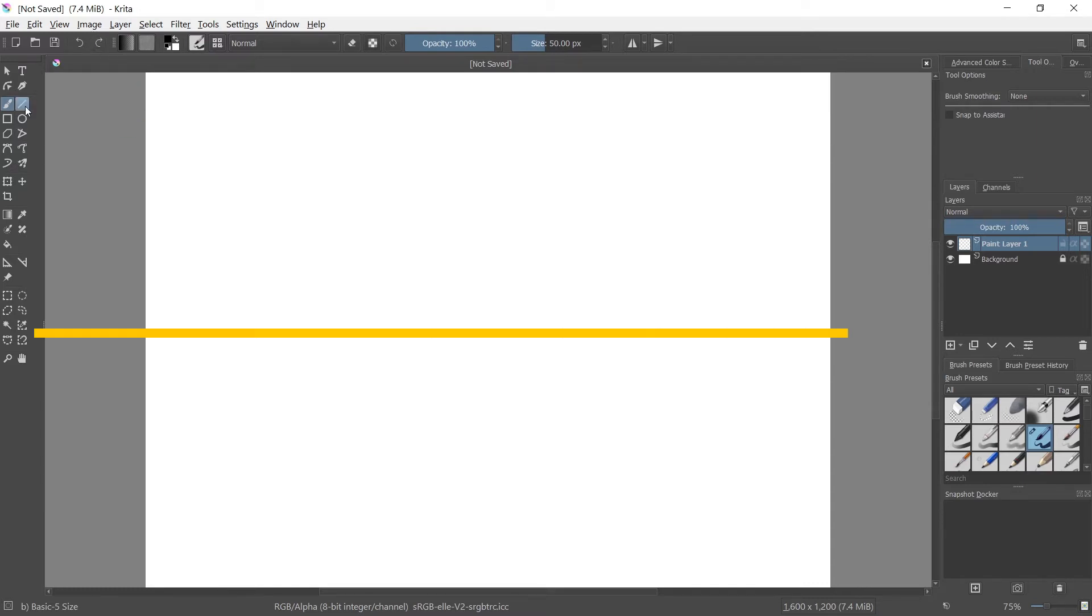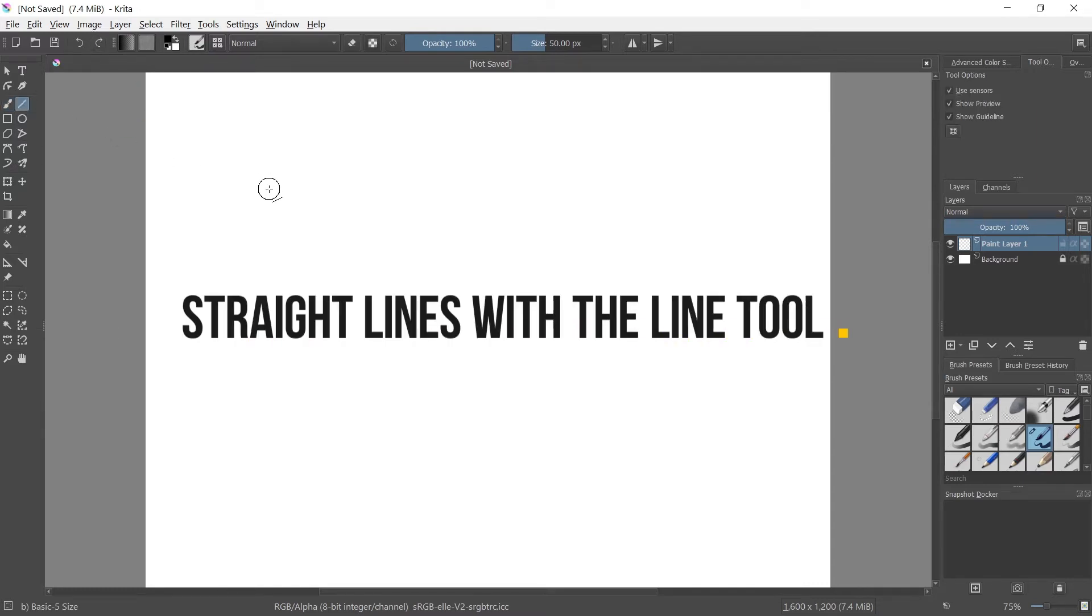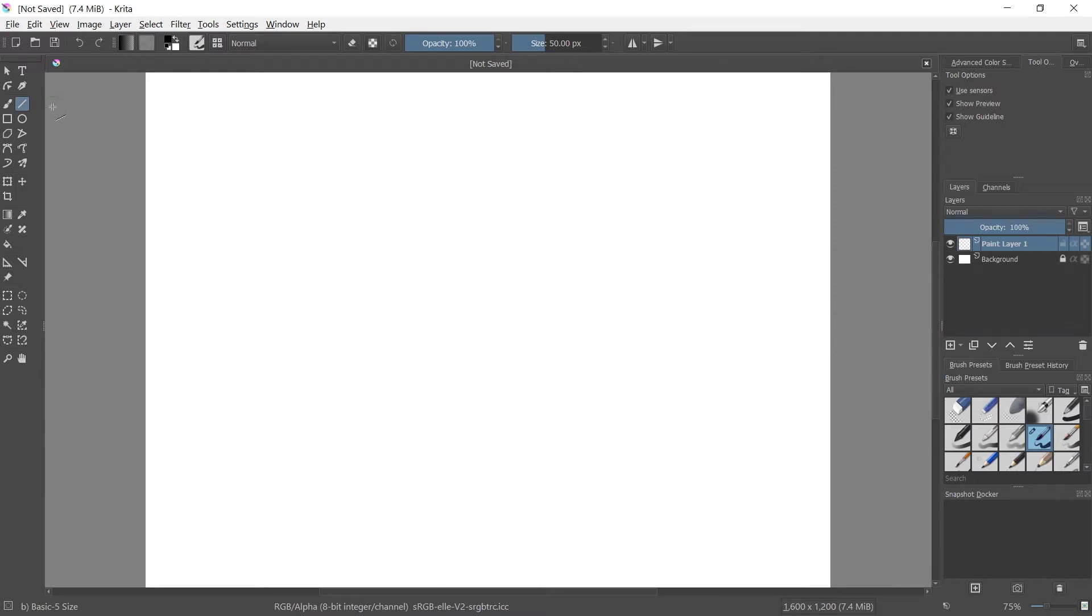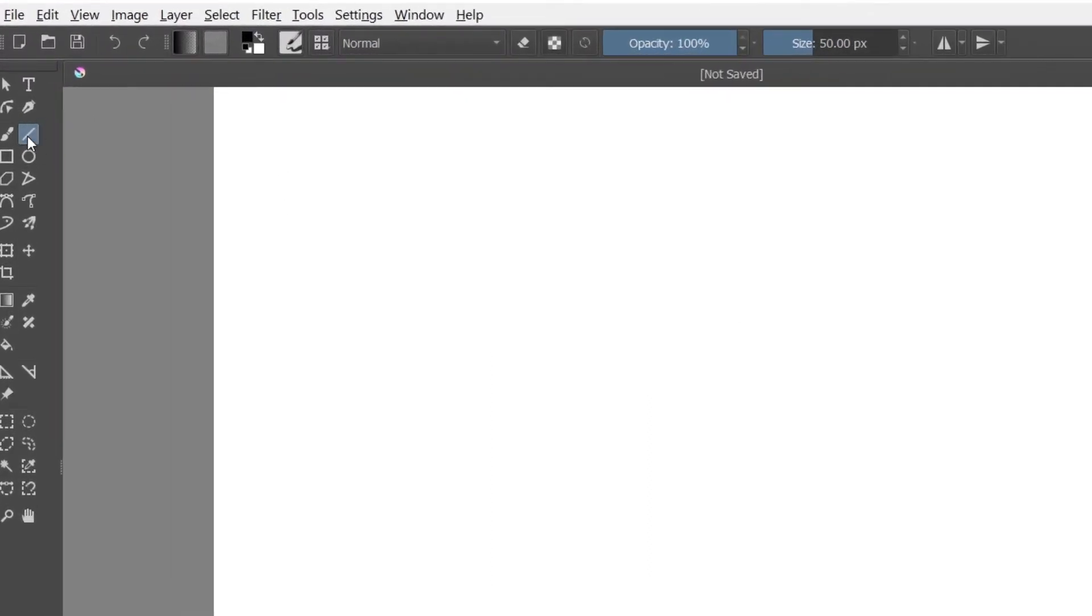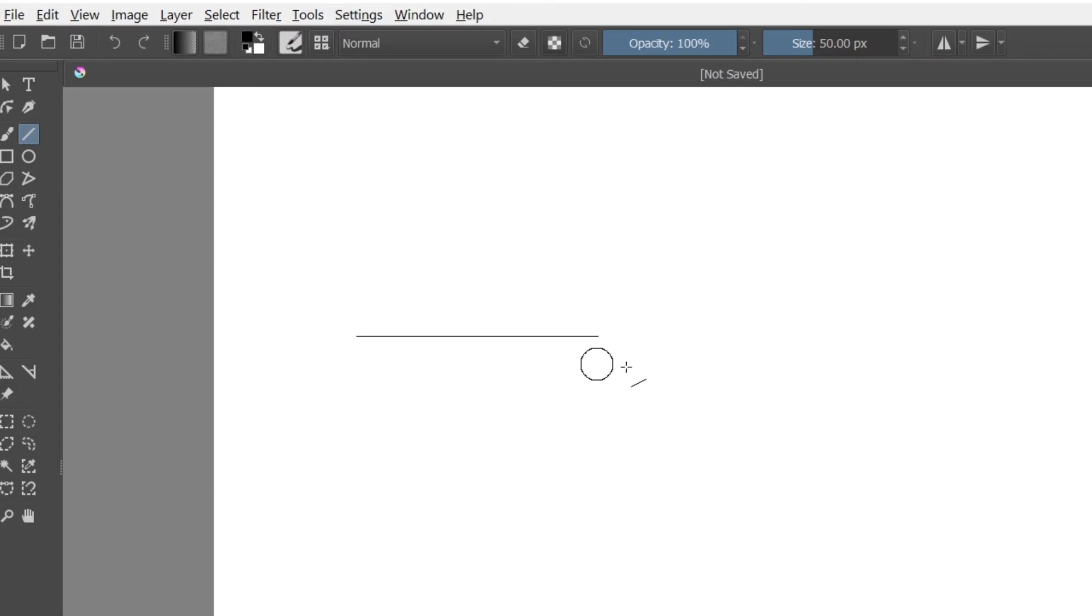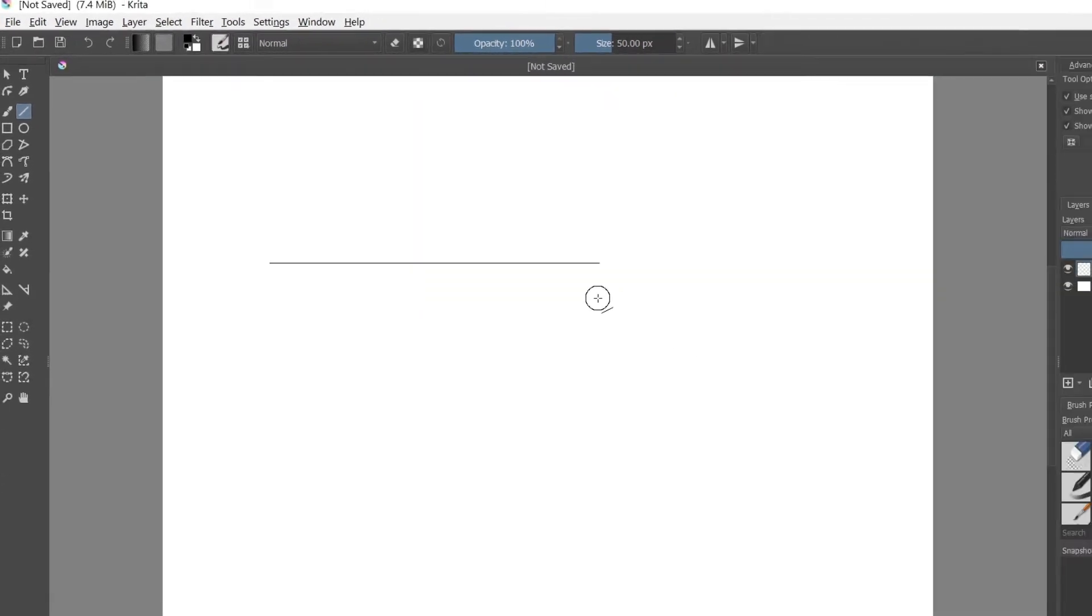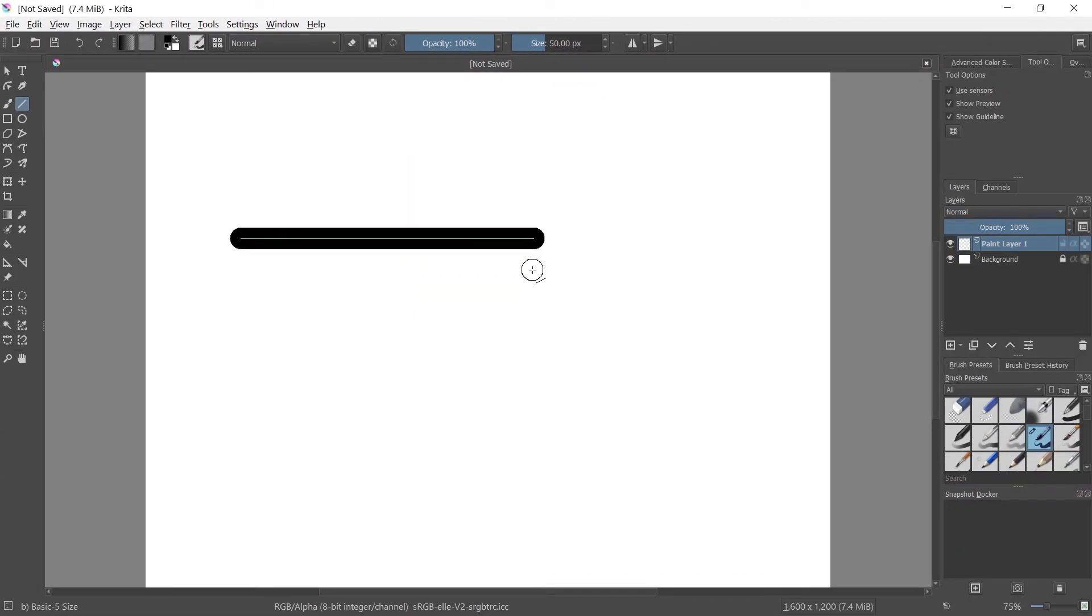The first thing I'm going to show you guys, like I said, is the line tool, how to draw lines with the line tool that are straight. So you're going to click on your line tool in the left toolbar here, click where you want the line to start, hold shift, and then drag.